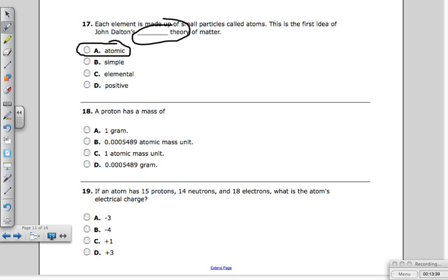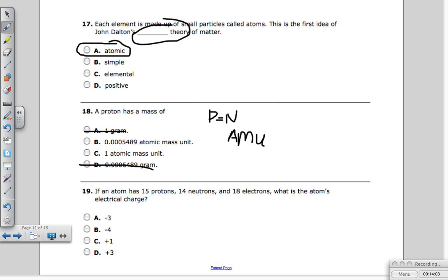Question eighteen: a proton has a mass of what? Remember, protons and neutrons equal one another in mass — they each have a mass of one AMU. We can't use grams because that unit is too large for atoms. The number shown for an electron's mass is actually how small it is compared to one AMU. The answer is C — one AMU per proton, and one AMU per neutron.